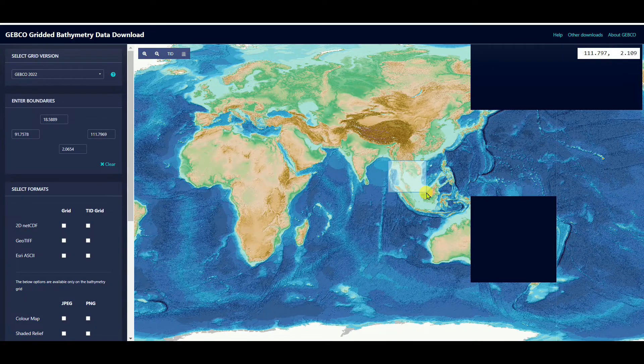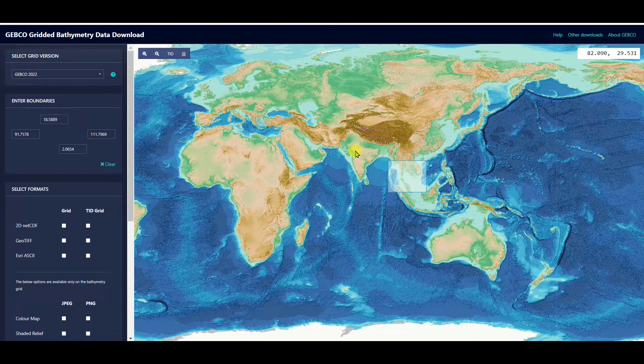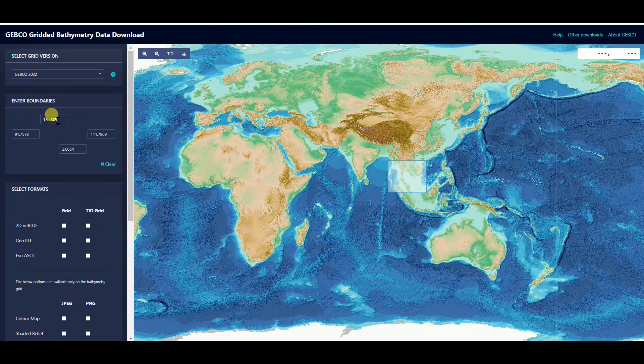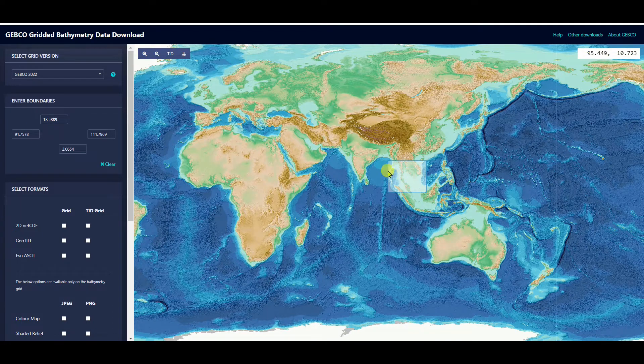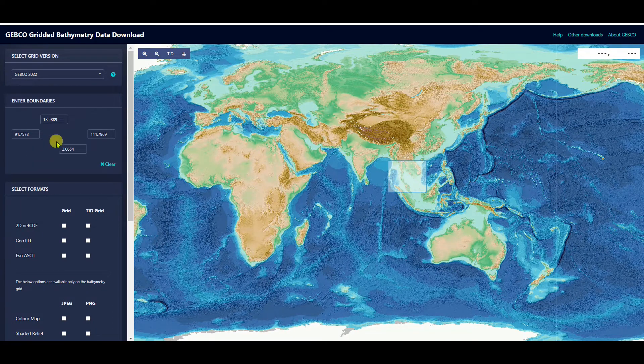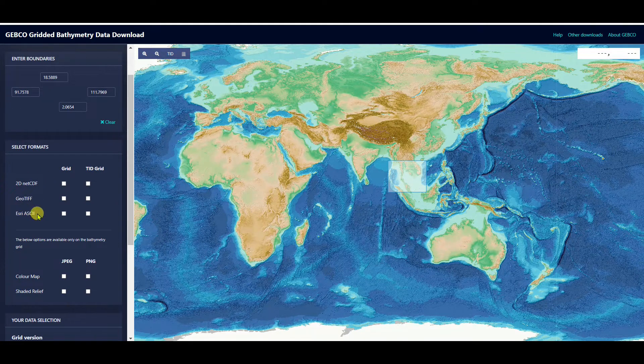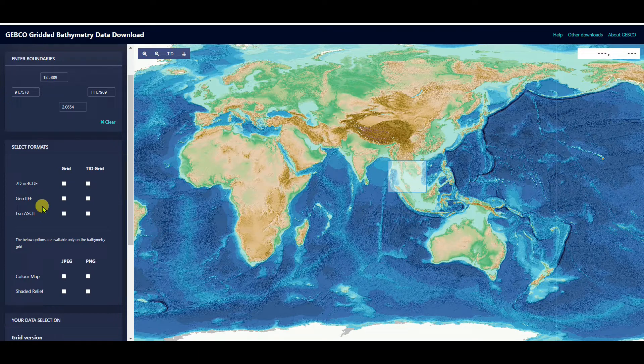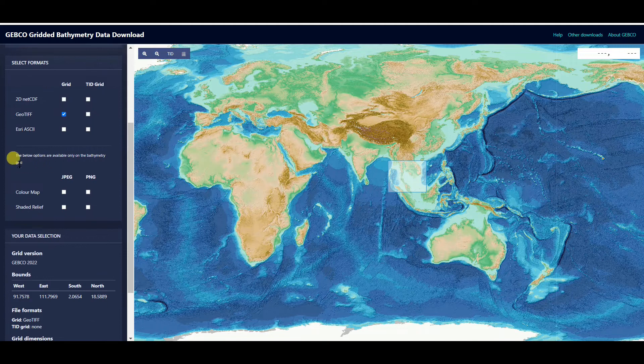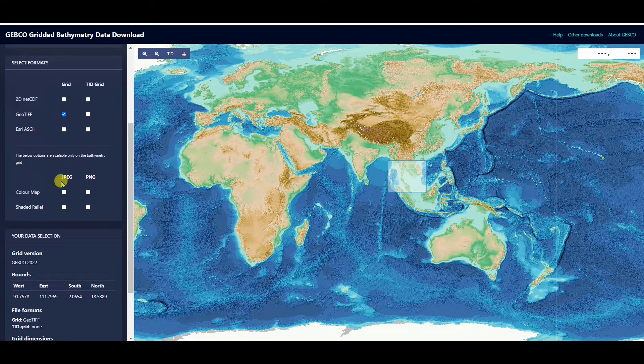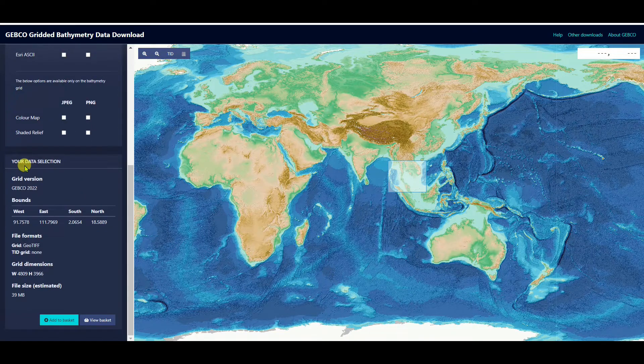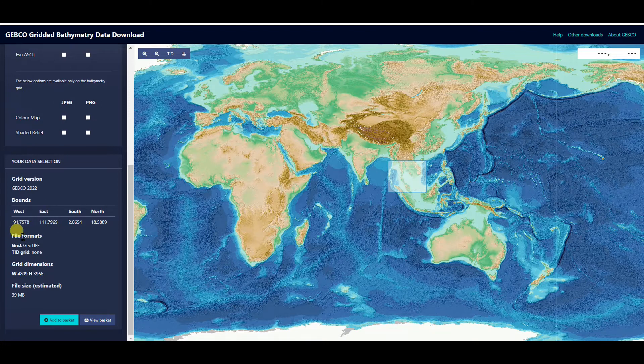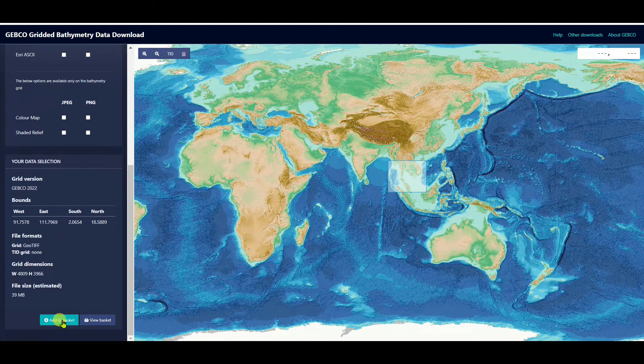I selected this boundaries. See that automatically the latitudinal and longitudinal extensions are filled as I selected this grid. Then you need to select formats: 2D netCDF, GeoTIFF, Esri ASCII. I want to select GeoTIFF. You can also download color map settings like jet or PNG format. Then you need to click on Add to Basket.